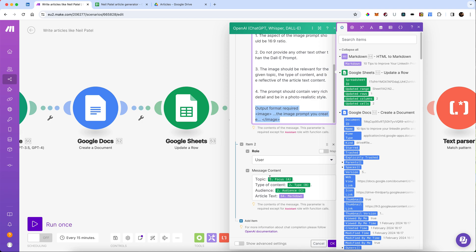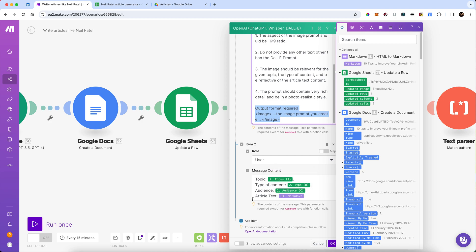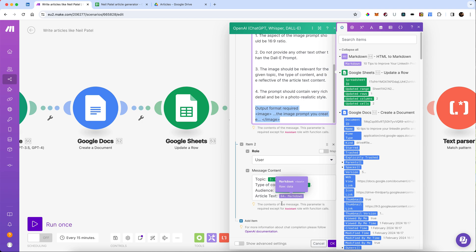In the user role, I am going to send it the topic again, the type of content, the audience that it's going to be for, and the article text, which comes from our final markdown step.